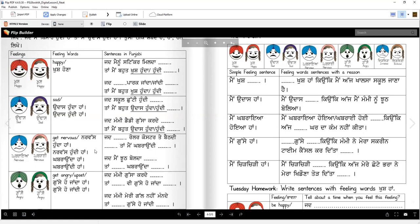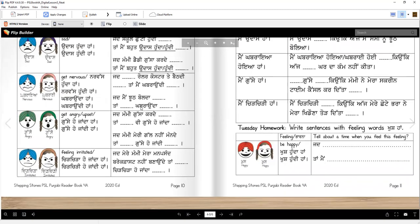Nervas. Nervas hunda haan. Nervas hundi haan. Or in Punjabi you can say kabraunda haan, kabraundi haan. Jad mein rollers coaster te bait di — haan — taan men kabraundi haan. Good job. Jad mein choot bolda haan — haan — taan men kabraunda haan. Good. Yes, that's how you do it.